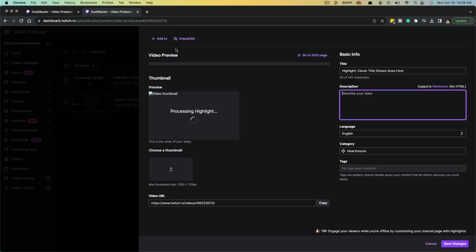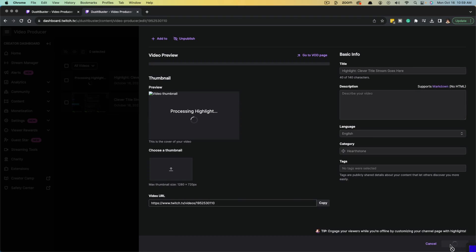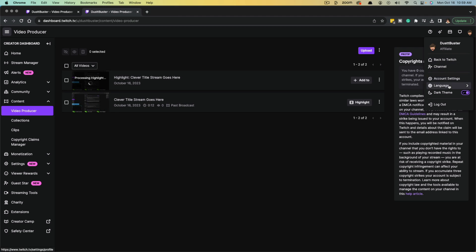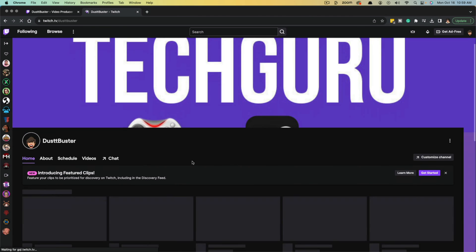Now, when you are ready, you can go to save changes down here in the lower right-hand corner. And now once this is completed uploading, you can go back to your stream page, so we can go back to your channel here.